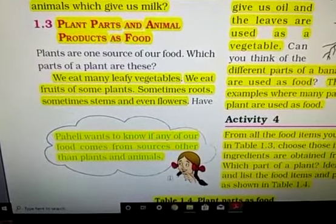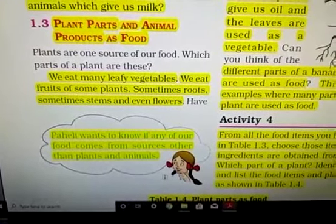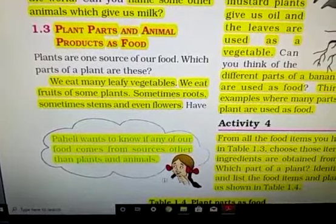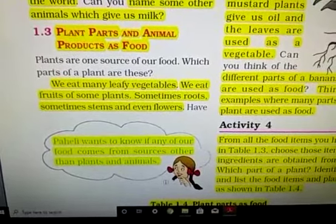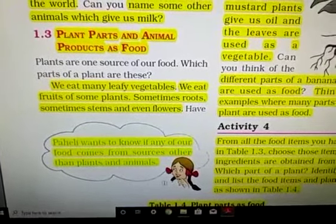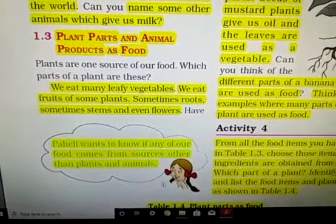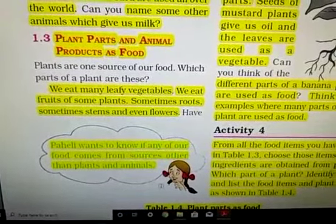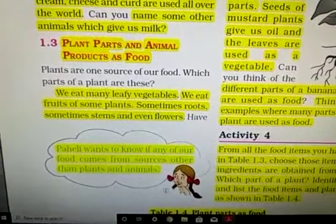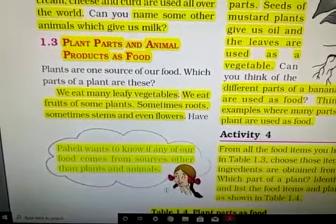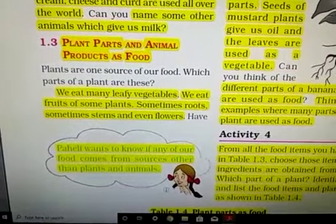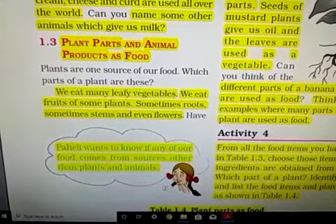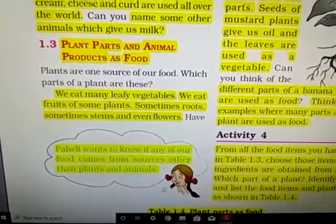Similarly, water is also a food ingredient. We take water from the source given at our home, or from a well, hand pump, etc. Thank you.